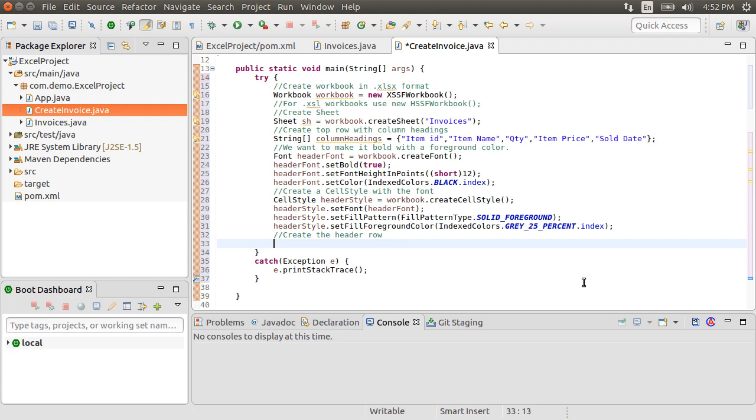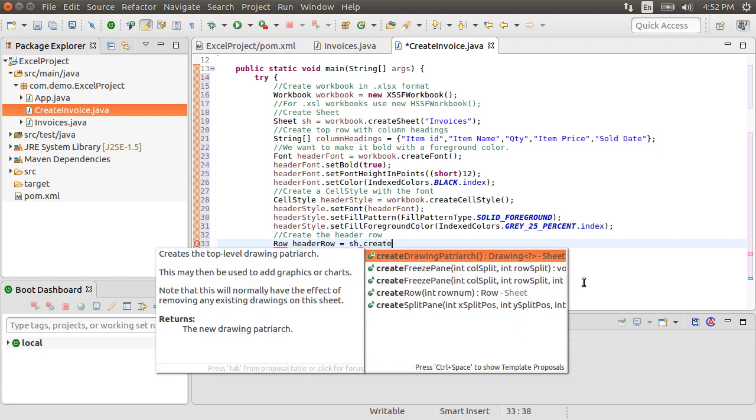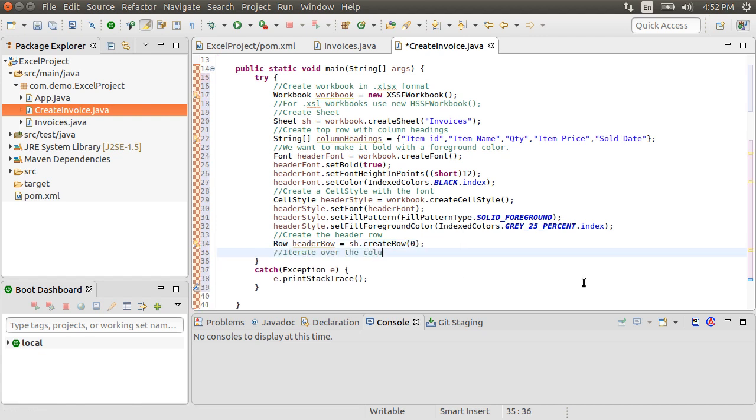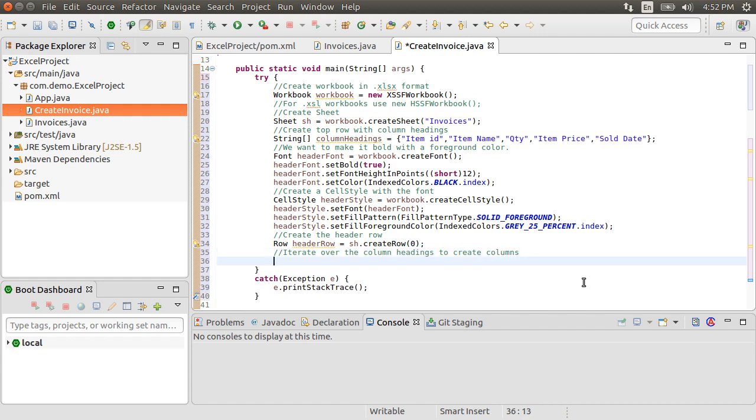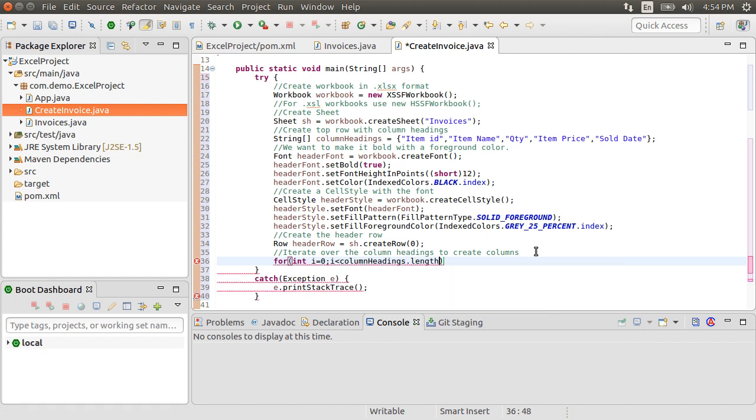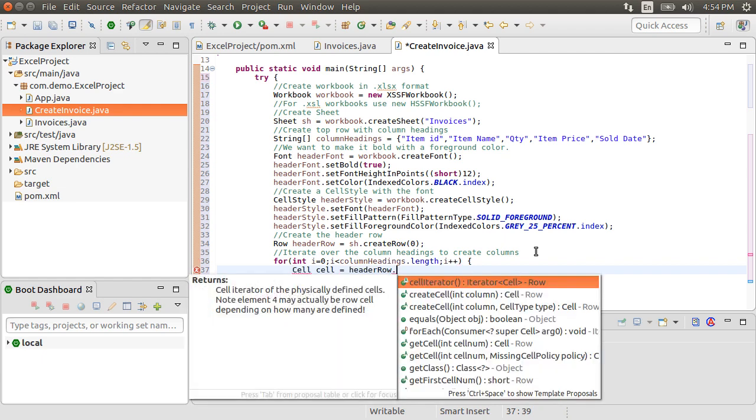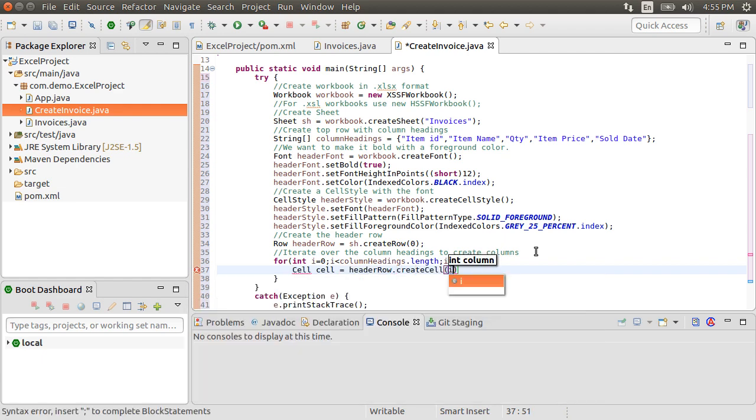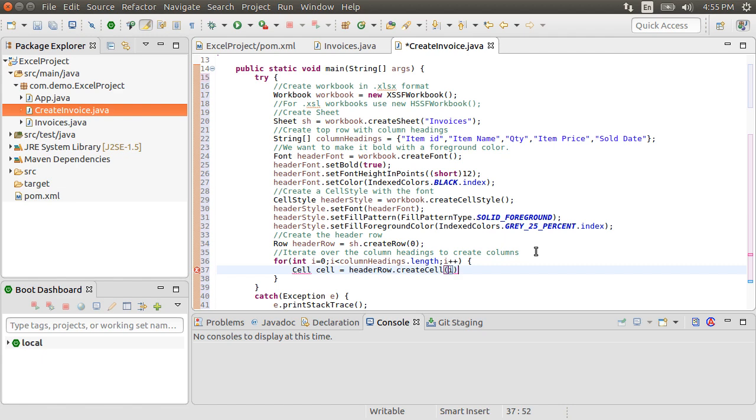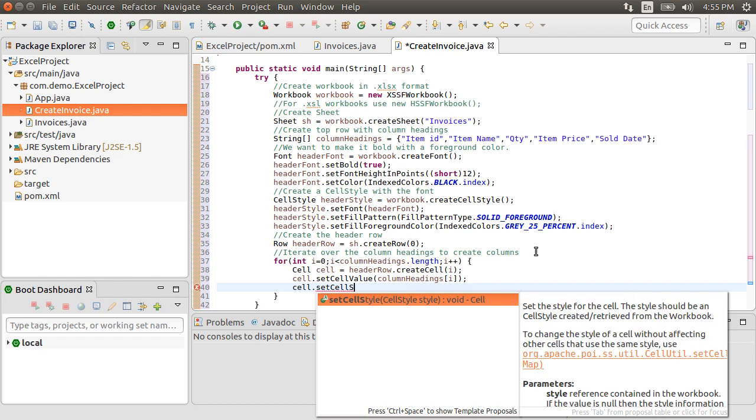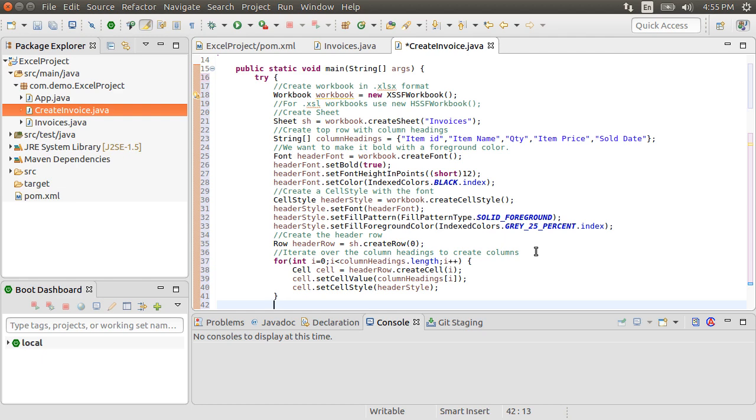Okay, now time to create a header row as sh.createRow with index 0 as the first row starts with index 0. Now we iterate over the column headings to create columns in this row. For int i equal to 0, i less than columnheadings.length i++. We create a cell as headerRow.createCell passing in our counter i, which again starts at 0. We set the cell value as the column heading. Set the cell style as headerStyle. Great, our headerRow is created with columns and the required formatting.